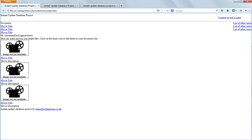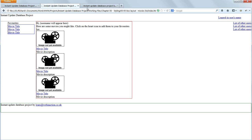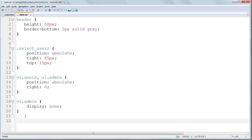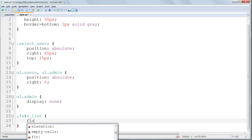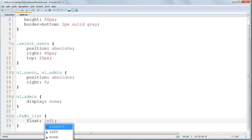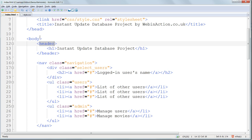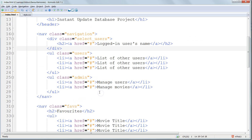Next we want the favorites list to appear to the left of the main section. We do this by styling the favorites list class. So that's dot favs underscore list. And we're going to make it float to the left, so that other things float to its right, by applying float left. So this means that it will float to the left, and other elements will float to its right, instead of appearing below it. Save and refresh. And that hasn't worked. It hasn't floated to the left. Why not?